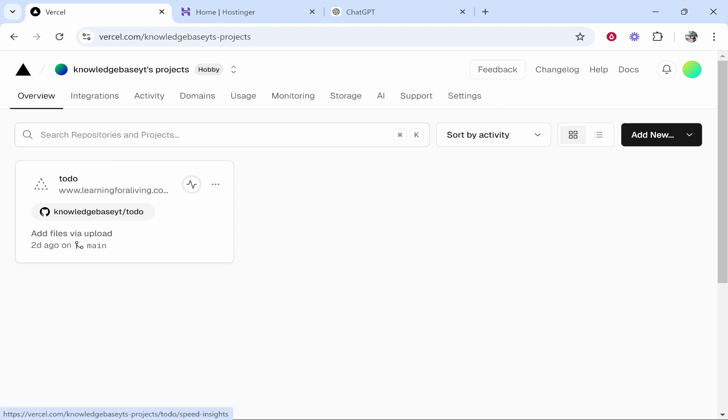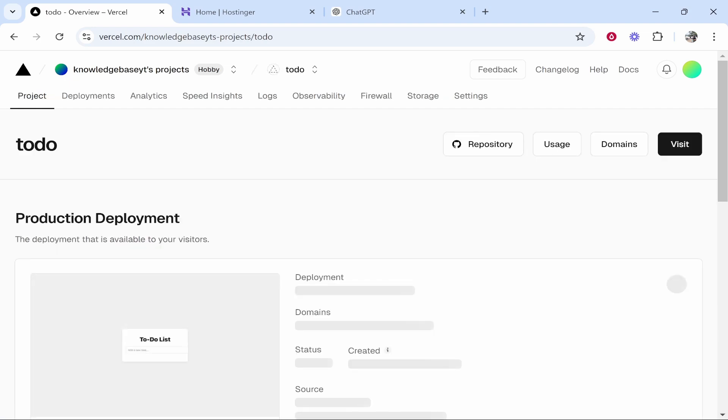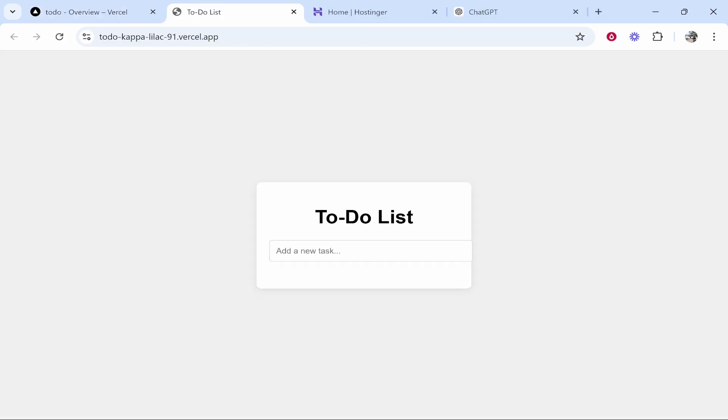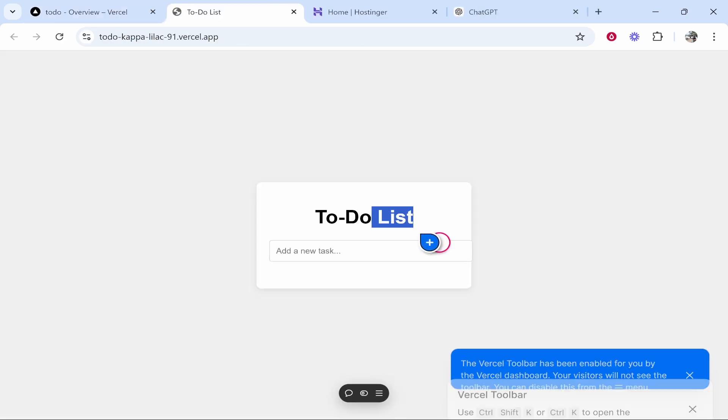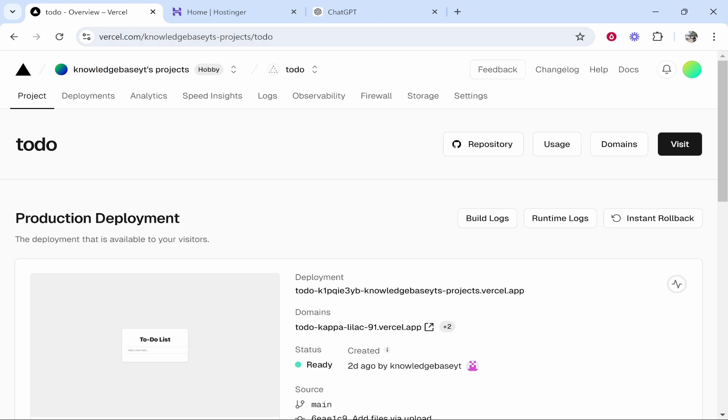Now you want to click on the project inside of Vercel that you want to connect a custom domain to. So I'm going to connect a domain to this one, I'll click inside of this project. This project, if we just quickly visit it, it's just a very simple to-do list created for this example.